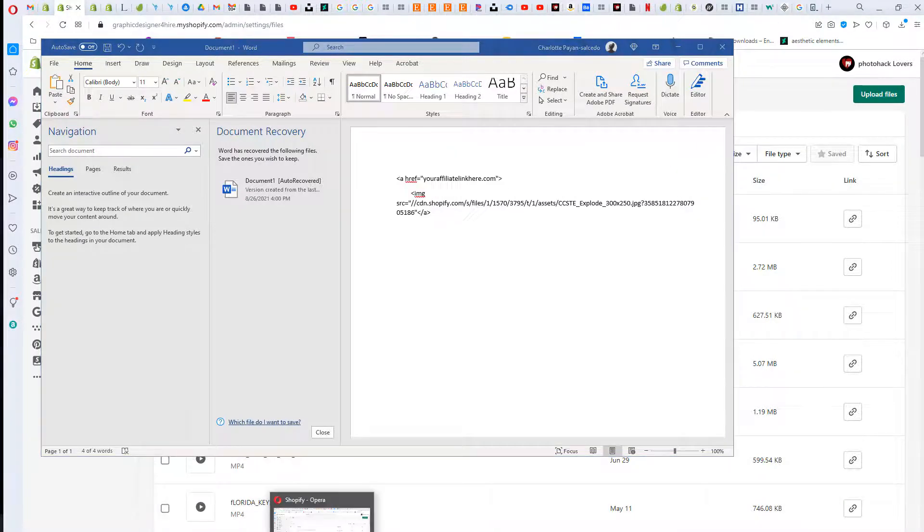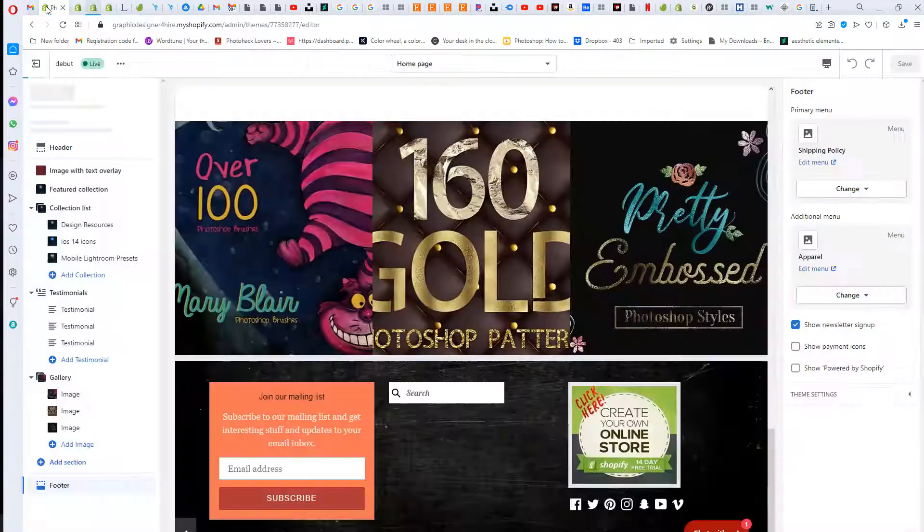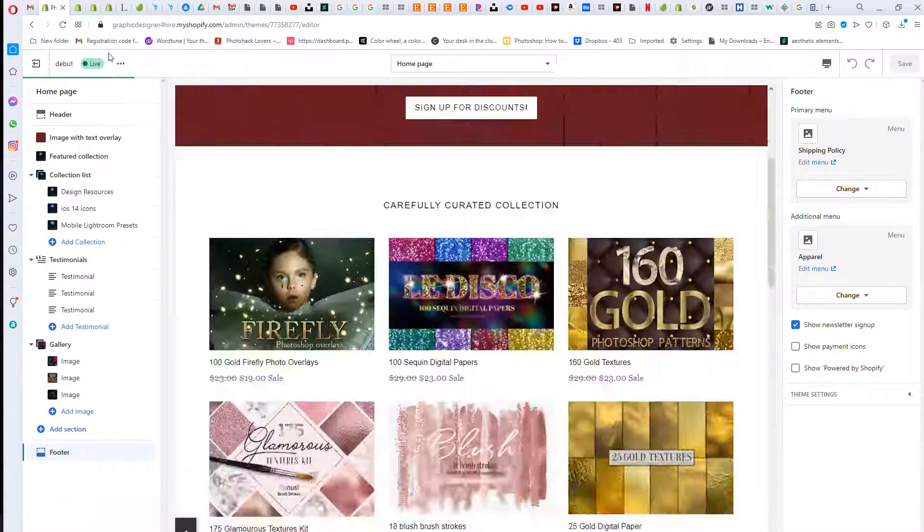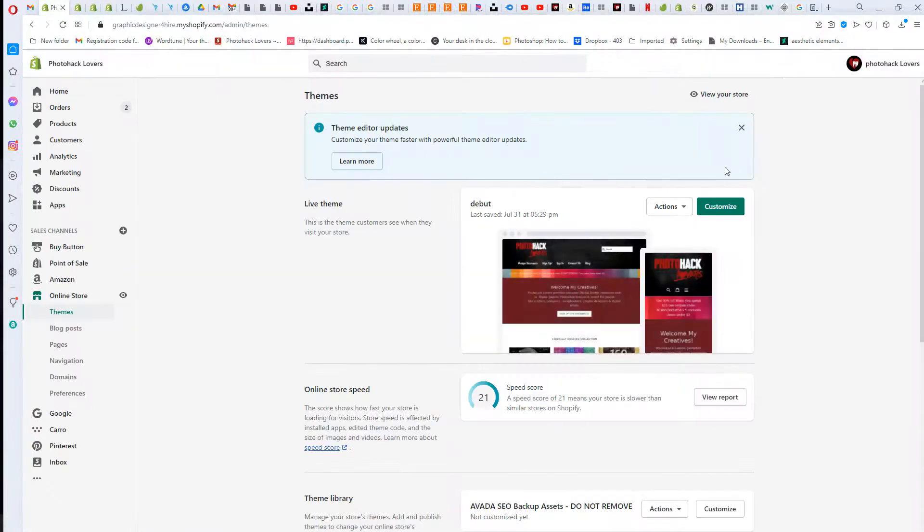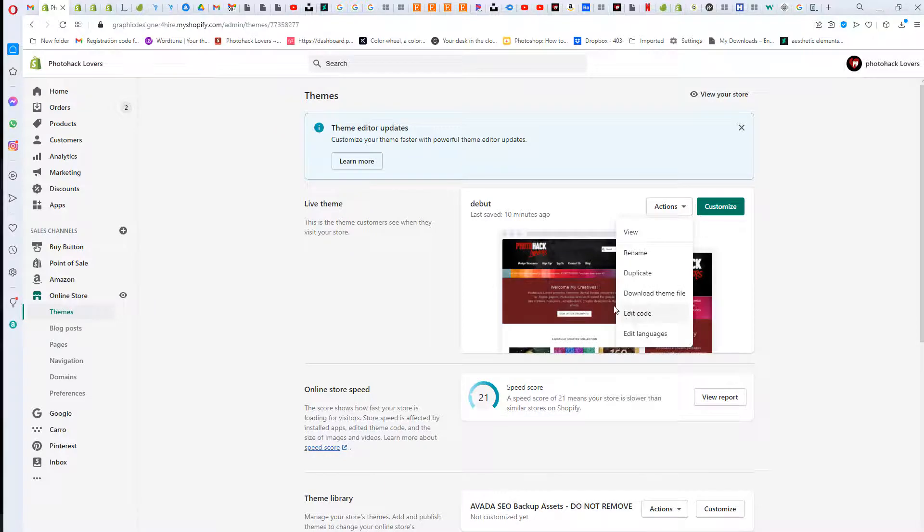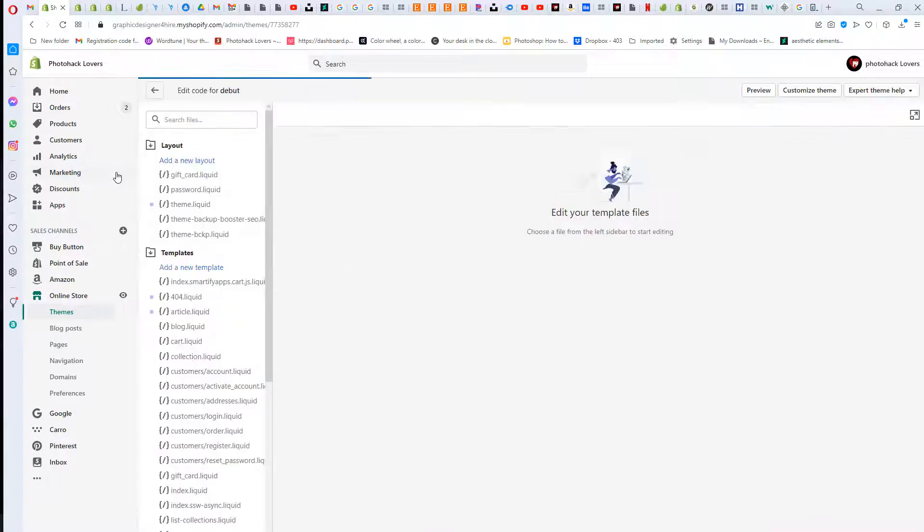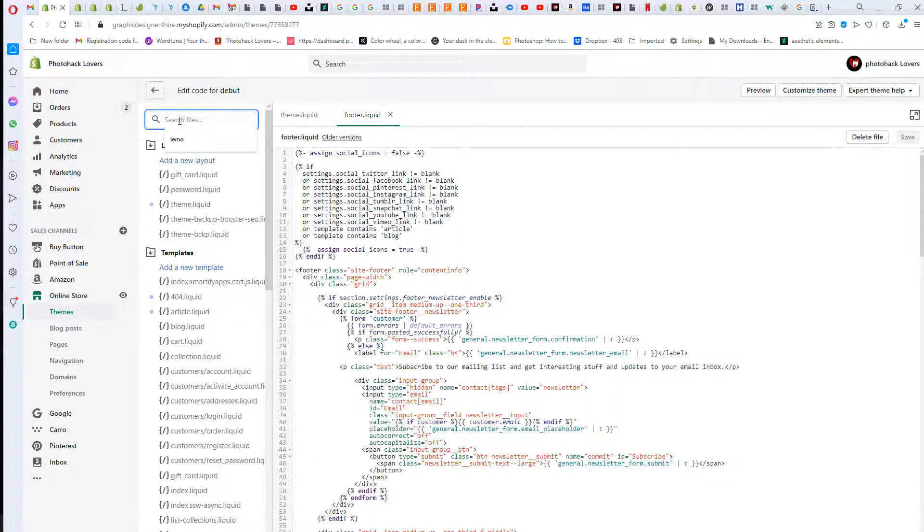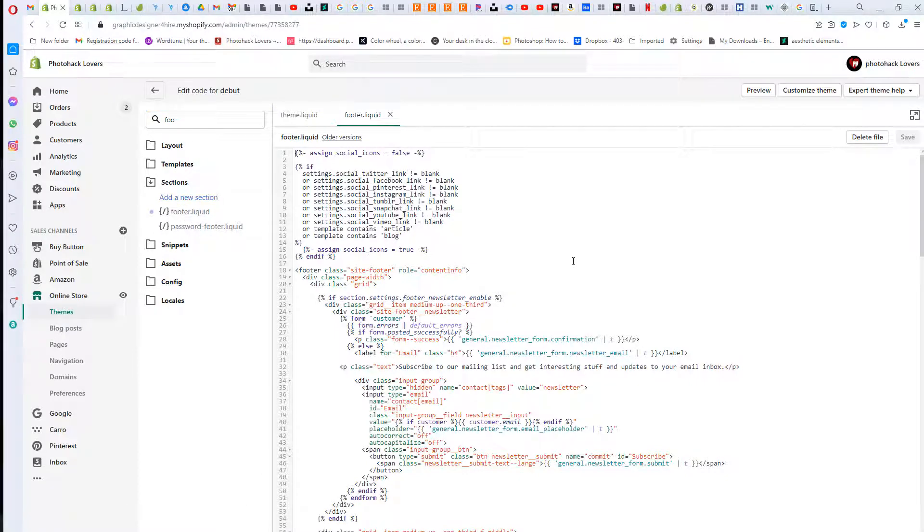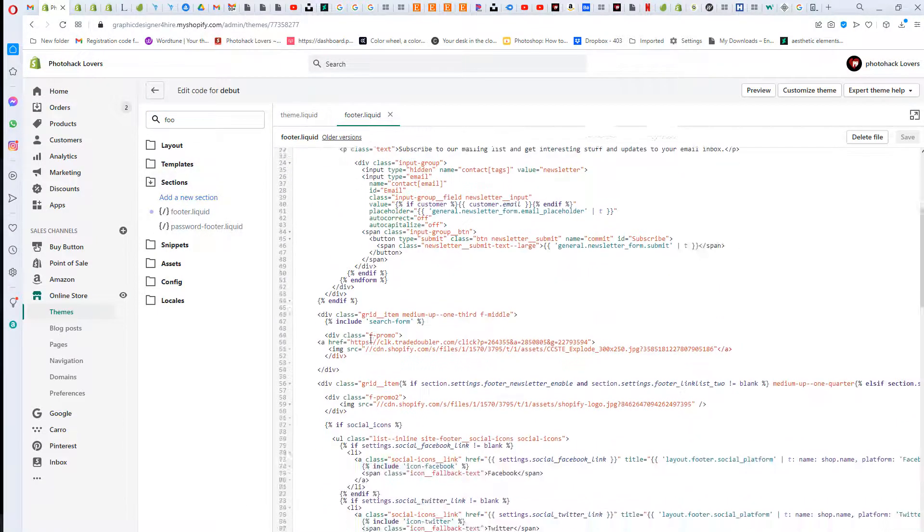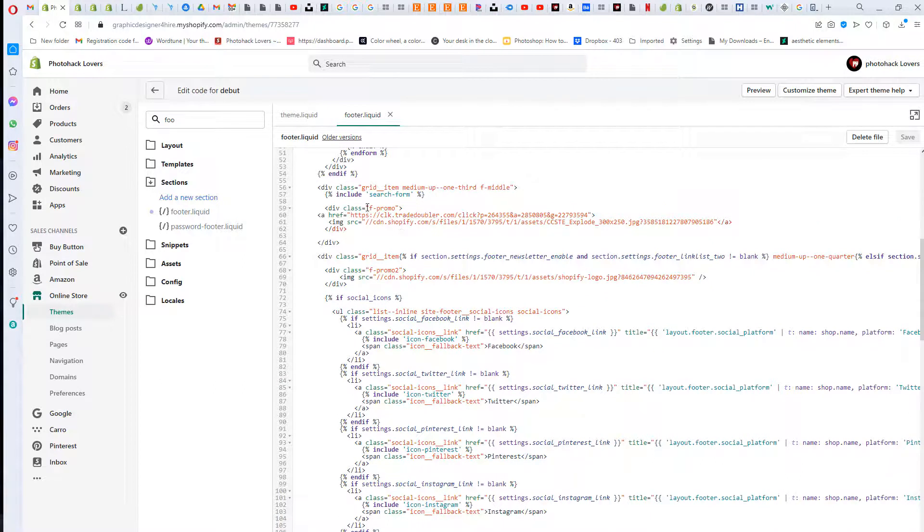I'm gonna go back, go back out of here and go to Actions and then go to Edit Code. Then you can just search for footer, but you know it's in the sections because we already did that.